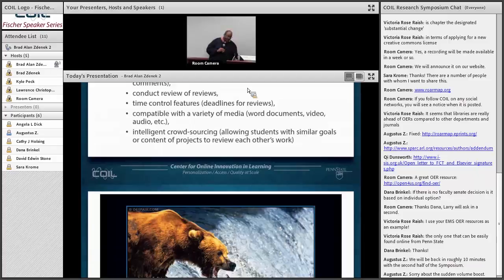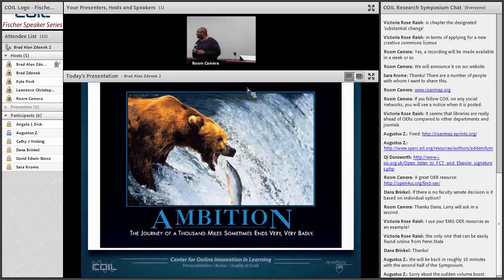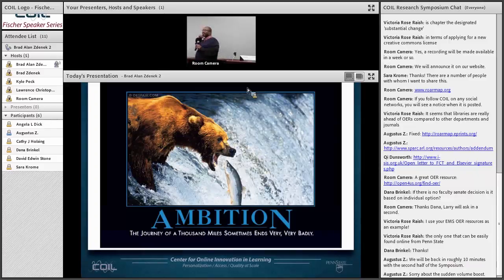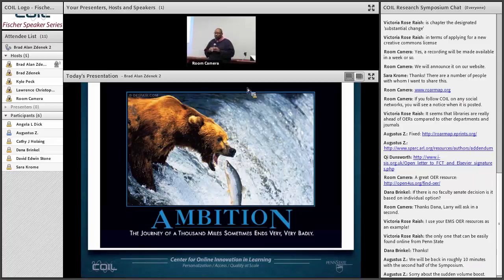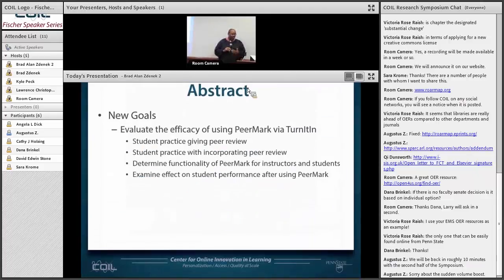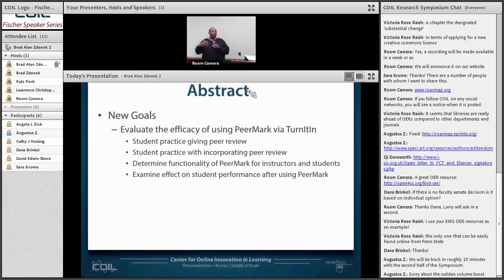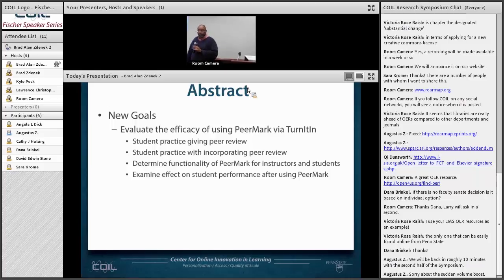That was very ambitious and we knew that. With a change in team, we also found out that — like a lot of things at Penn State — there was actually a tool in place for this, though it wasn't in place when we wrote our grant. That tool was through Turnitin, which has a thing called PeerMark that does some of what we wanted to do. So we changed our focus to evaluate the effectiveness and efficacy of using PeerMark via Turnitin for our students: did it help them with making peer reviews, did it help them in their final product?